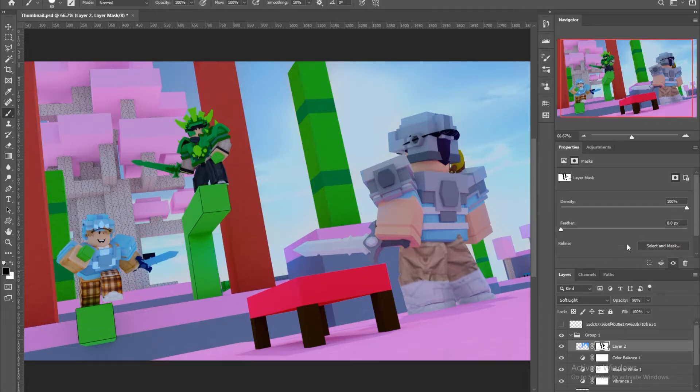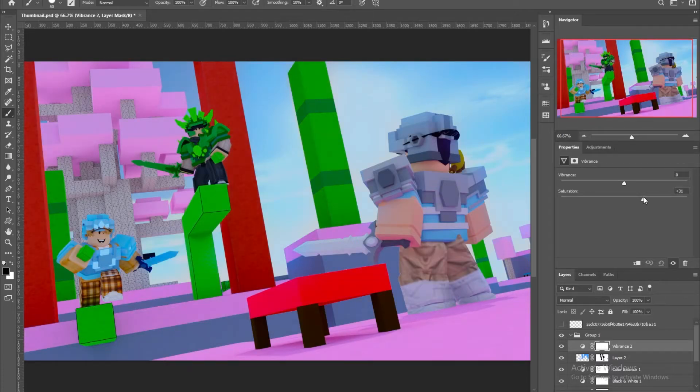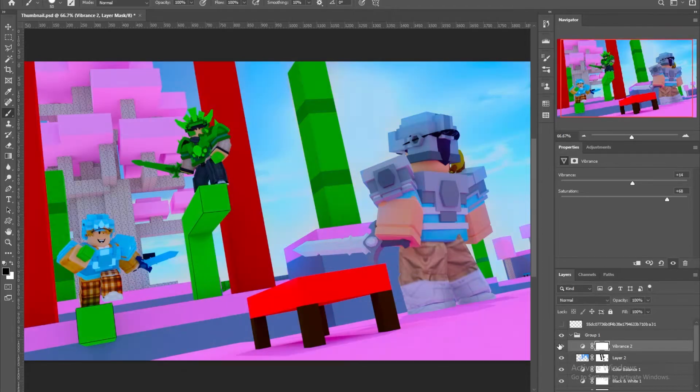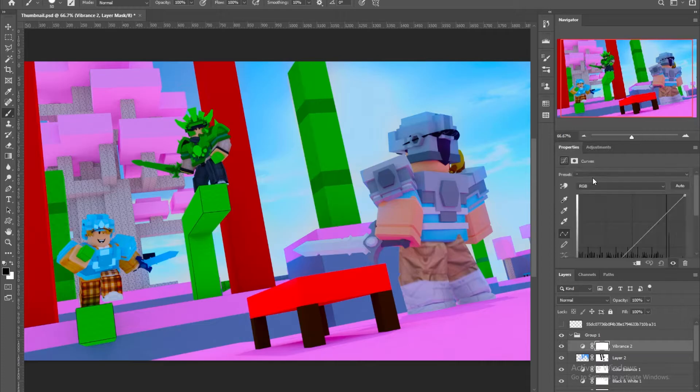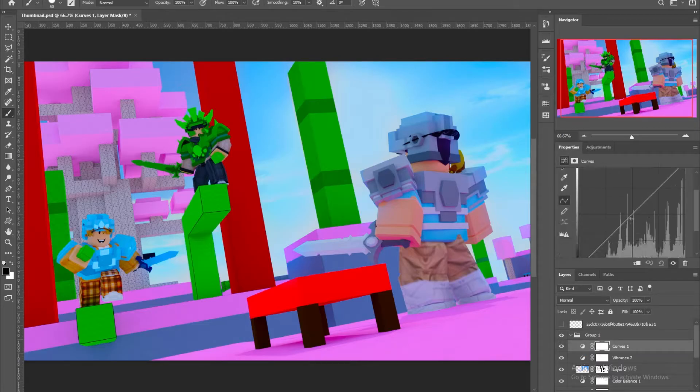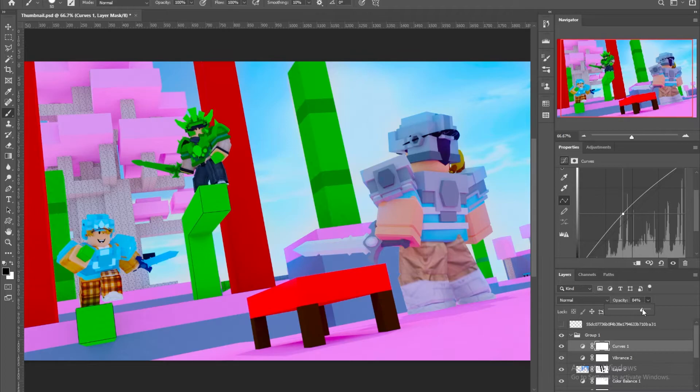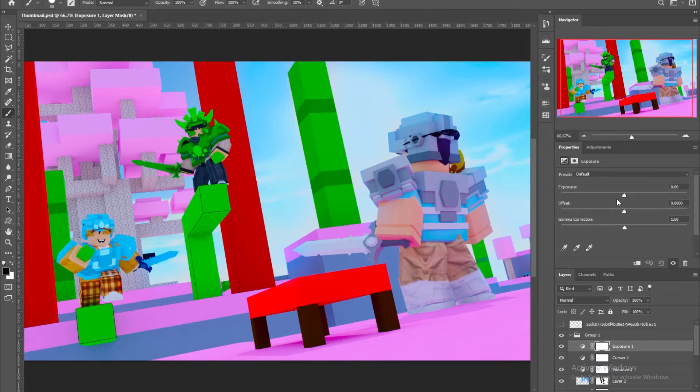And what I'm gonna do now, I'm gonna add another vibrance layer on top of it, and bring up the saturation. Maybe the vibrance a bit too, and there we go. It's starting to look much more better now. So I'm gonna add a curve, bring it up. Maybe more, no, just like this. Yeah, there we go.